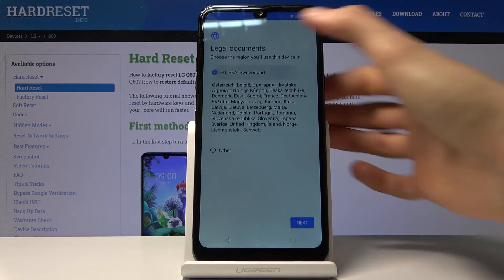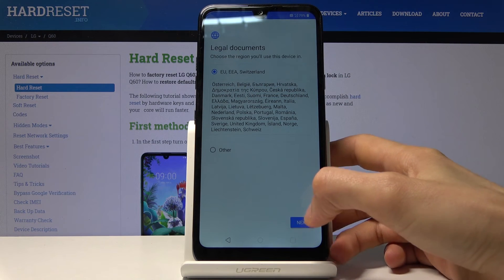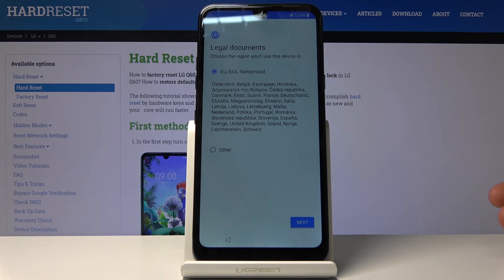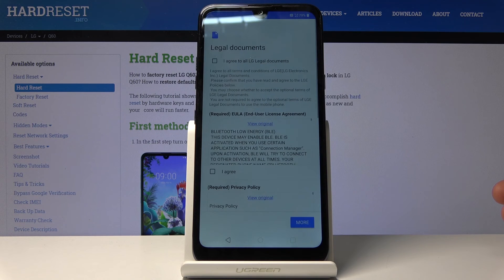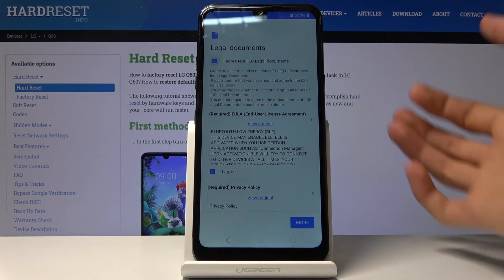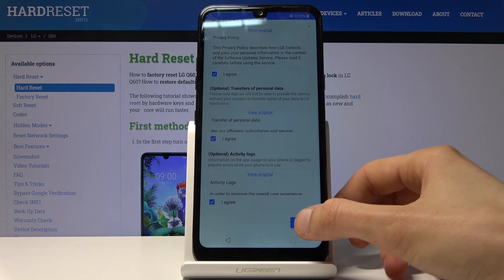A legal document comes up next. I'm in one of these localizations right here — tap next, then agree to all, and done.